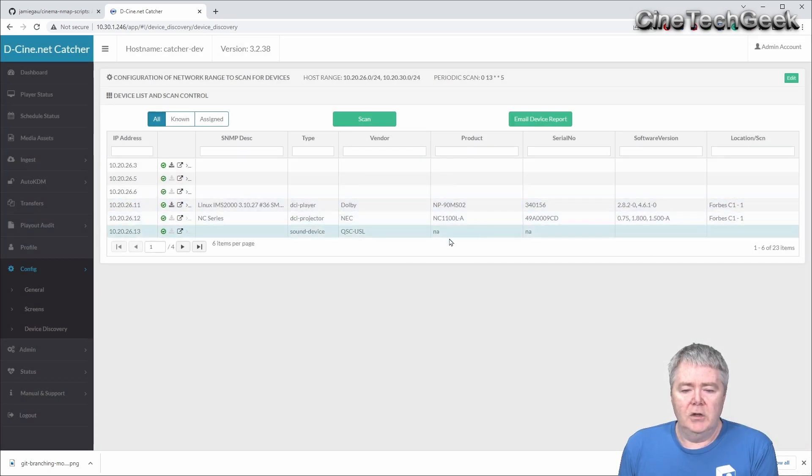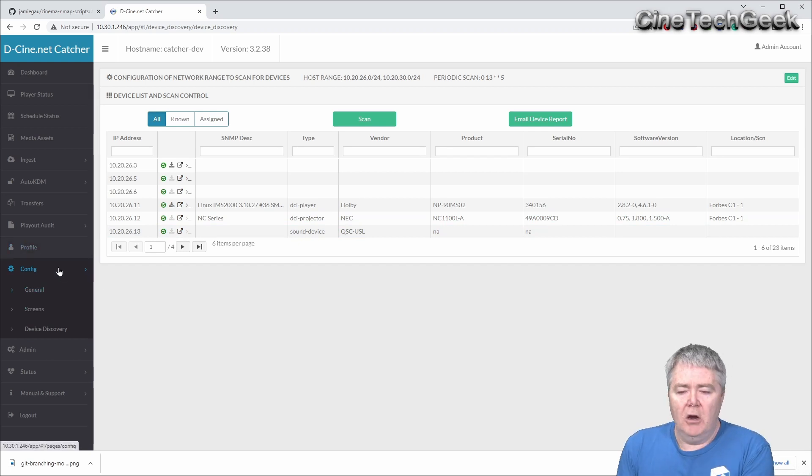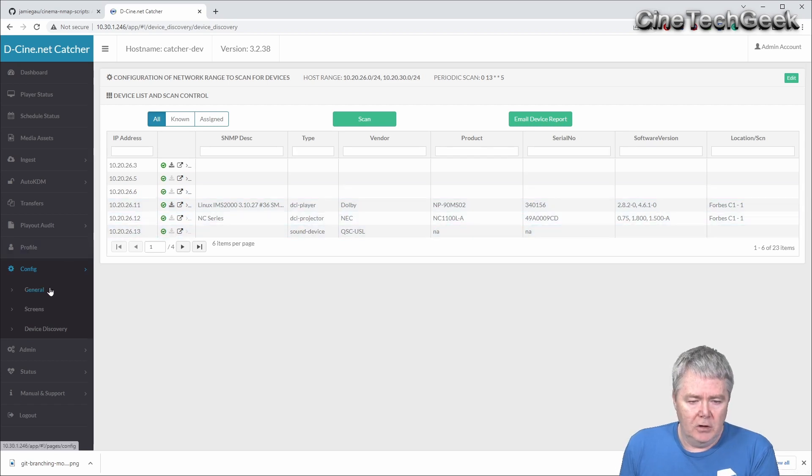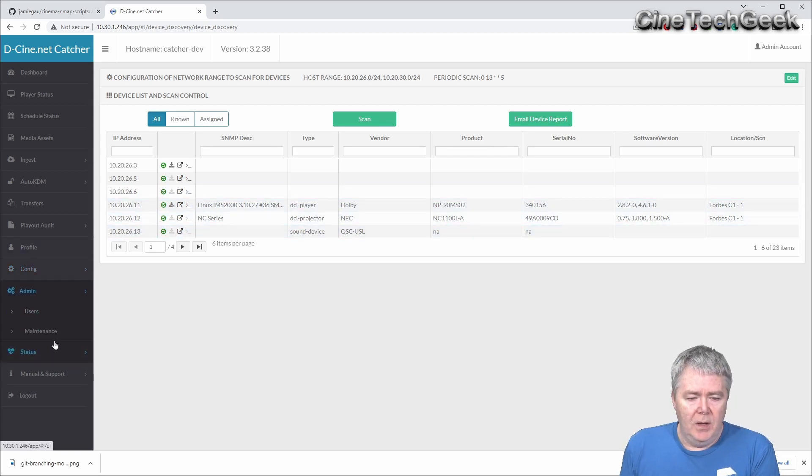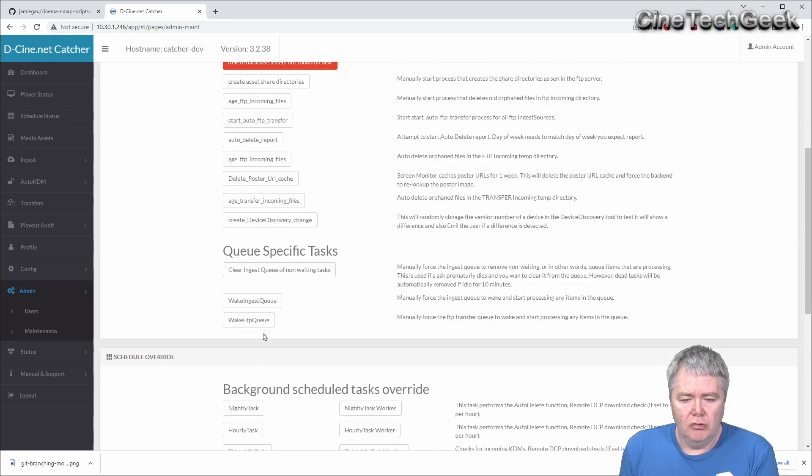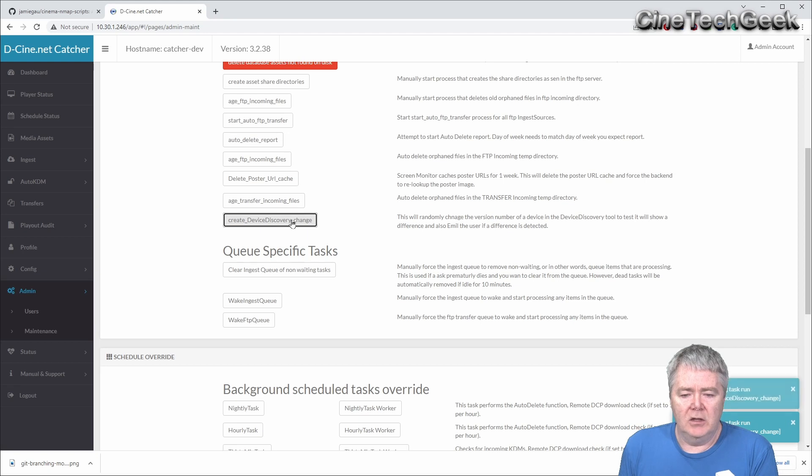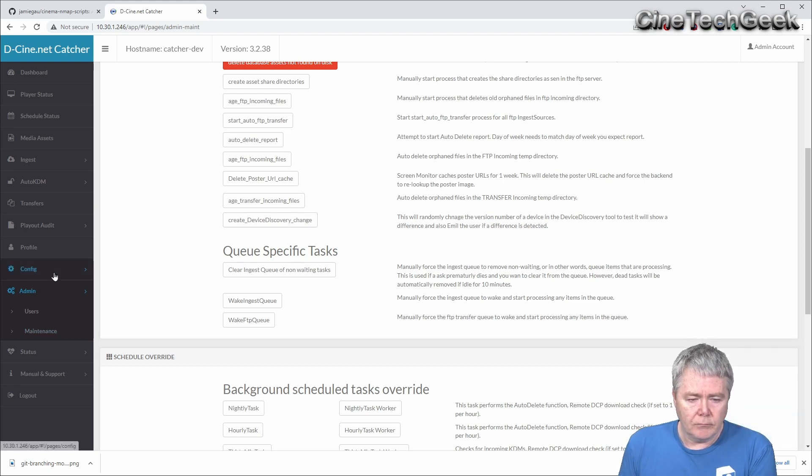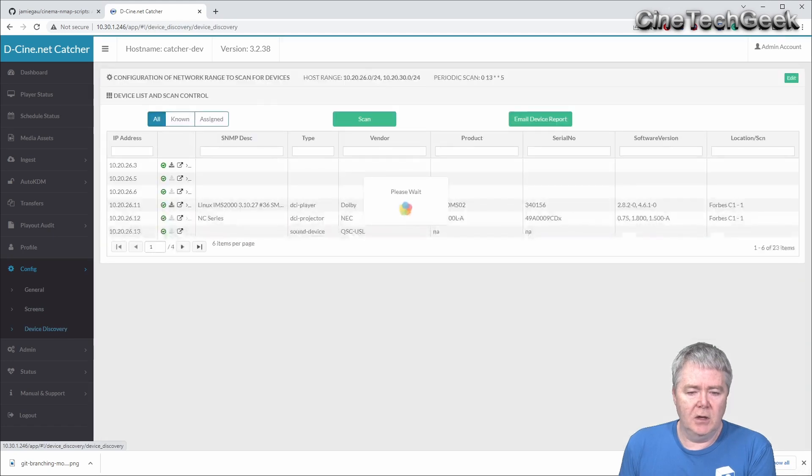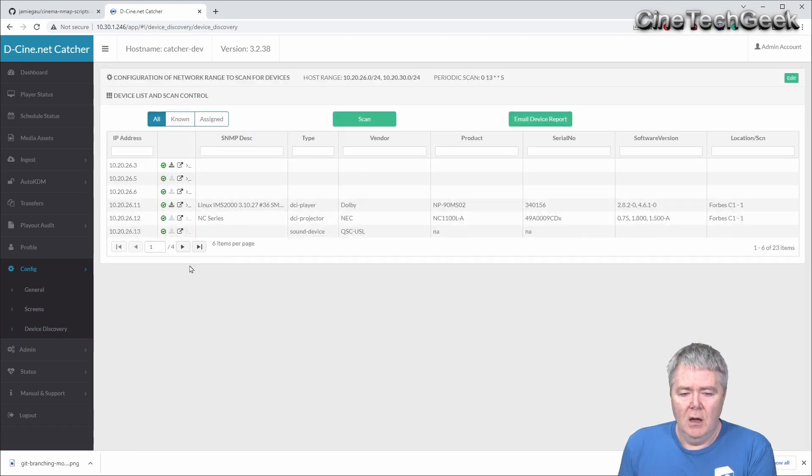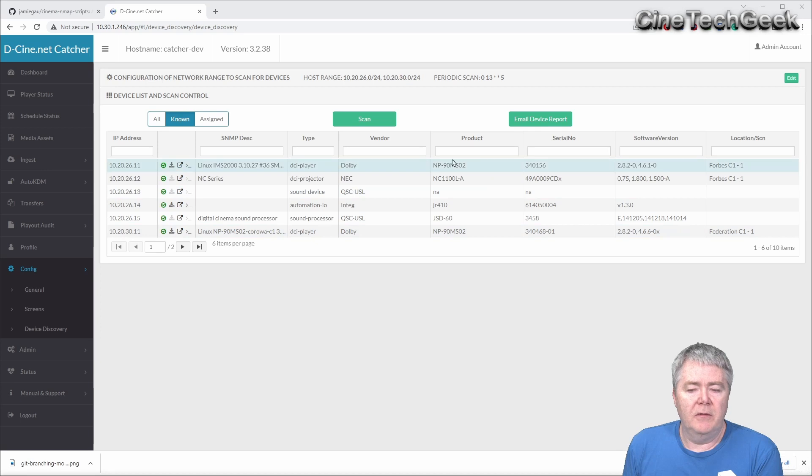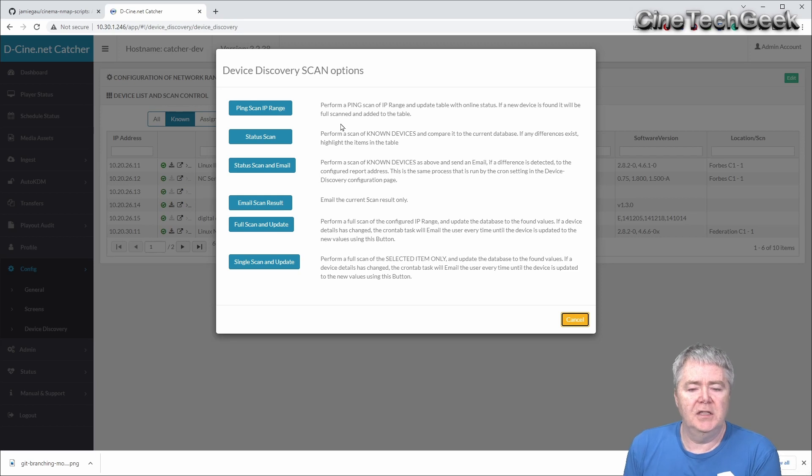Now what we can do here, just to show how it works, I'm actually going to change one of these fields. In the admin maintenance, I'll click this button twice, and it will randomly change some of those IDs. This is for testing reasons as you could imagine. Now I've made the change to some of these devices. We can't see anything yet. We need to do another scan to check that the things have changed against what we're doing.